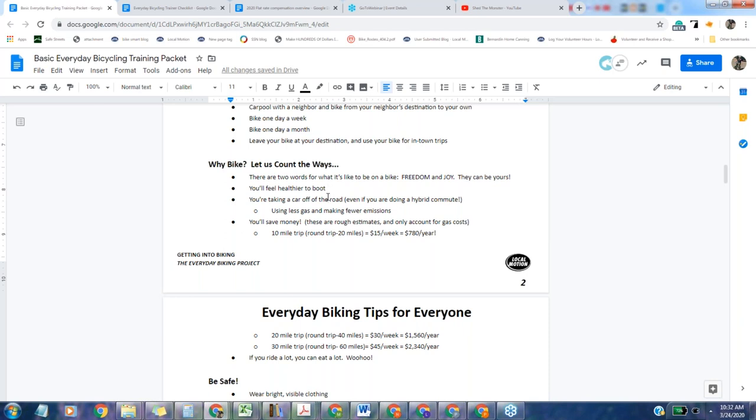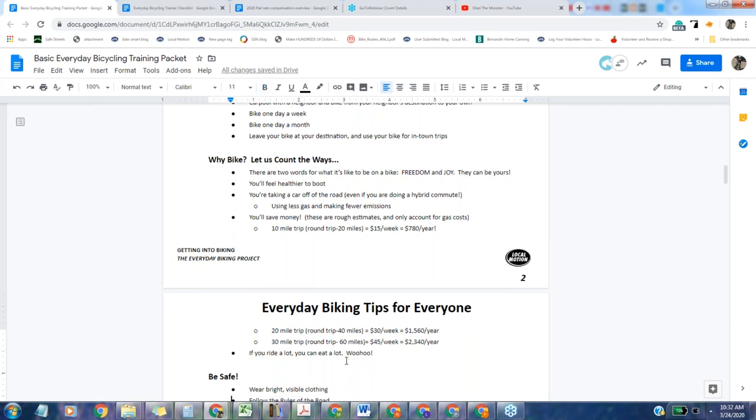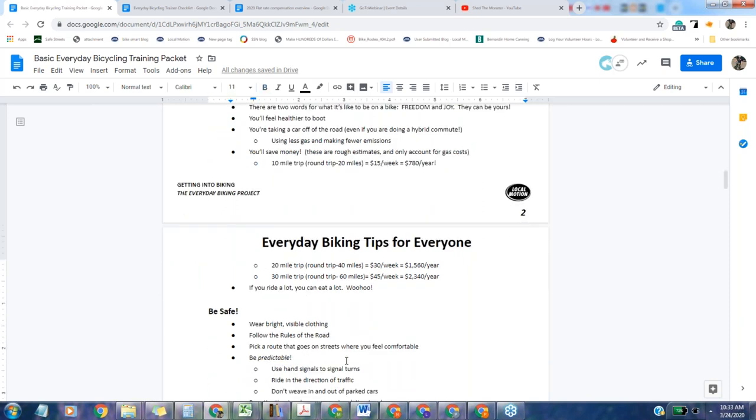Just a slower, more interesting, more filled with the better experiences of life way to travel than driving a car. And really worth it. You'll also feel healthier. You'll start your day off with a little endorphin lift, which is fantastic. You'll be taking a car off the road, using less gas and making fewer carbon emissions. And you'll save money. If you did a 10-mile trip for a 20-mile round trip, it's about $15 a week, and you'll save $700 a year. And as Peter said, if you ride a lot, you can eat a lot.